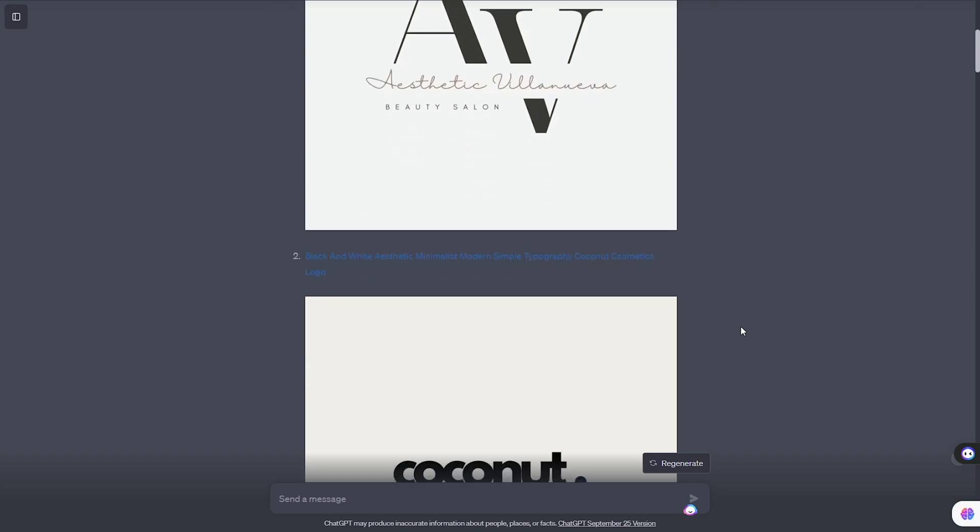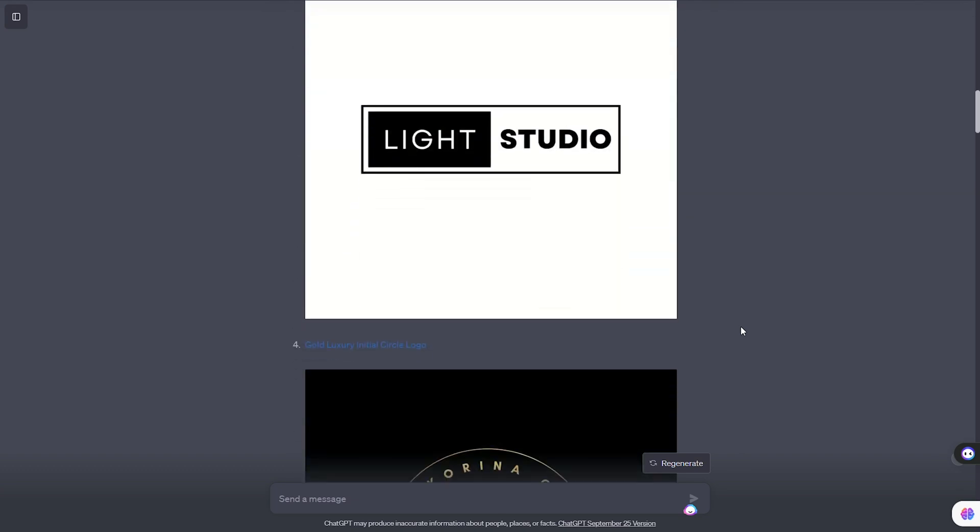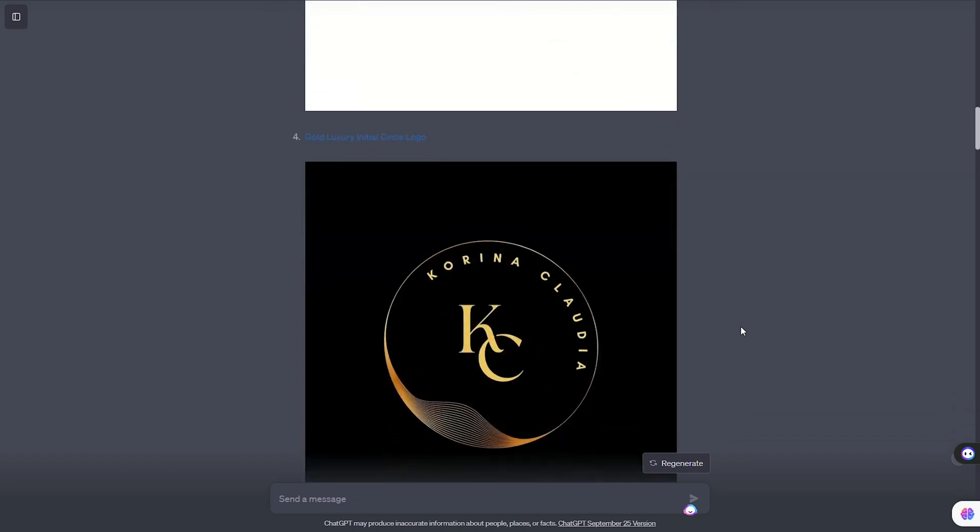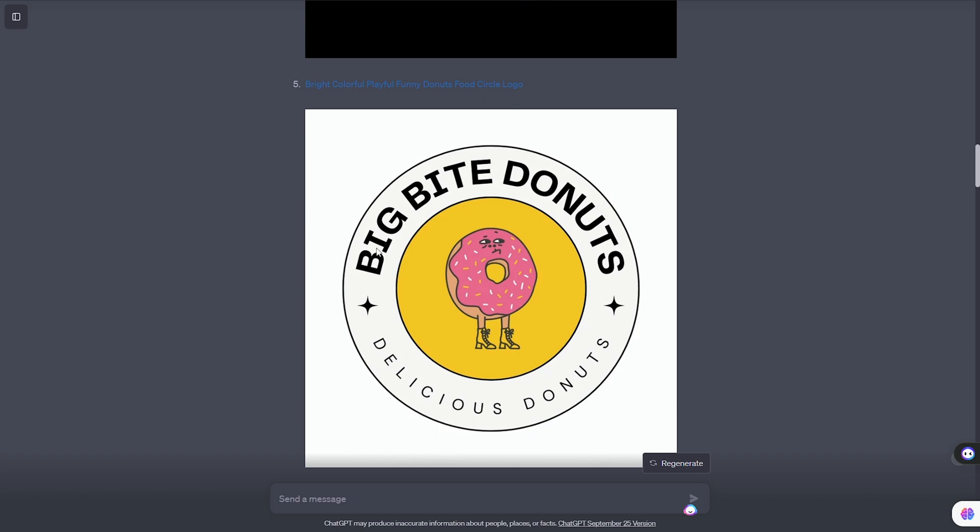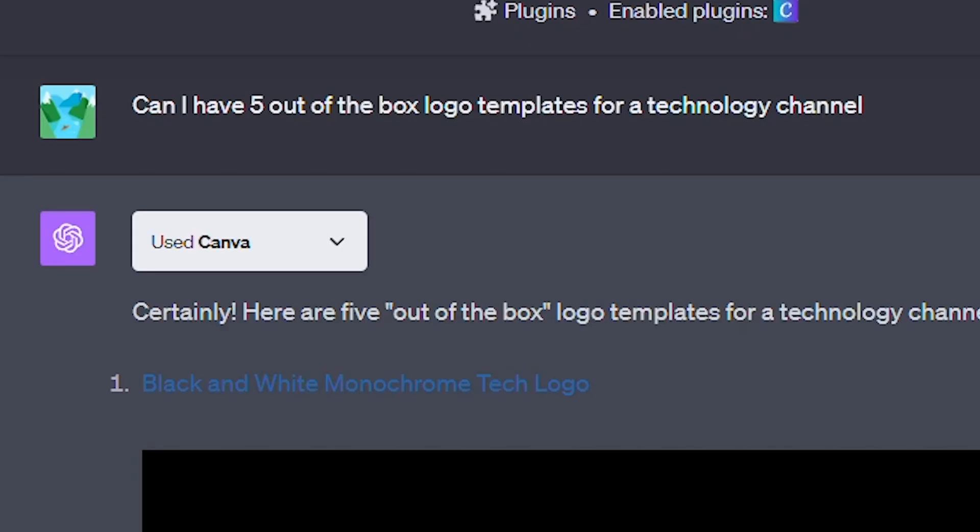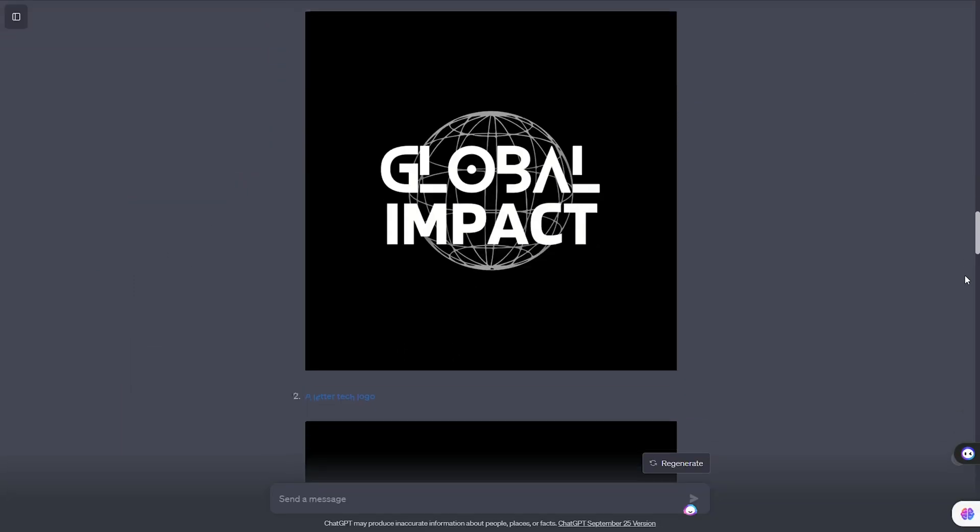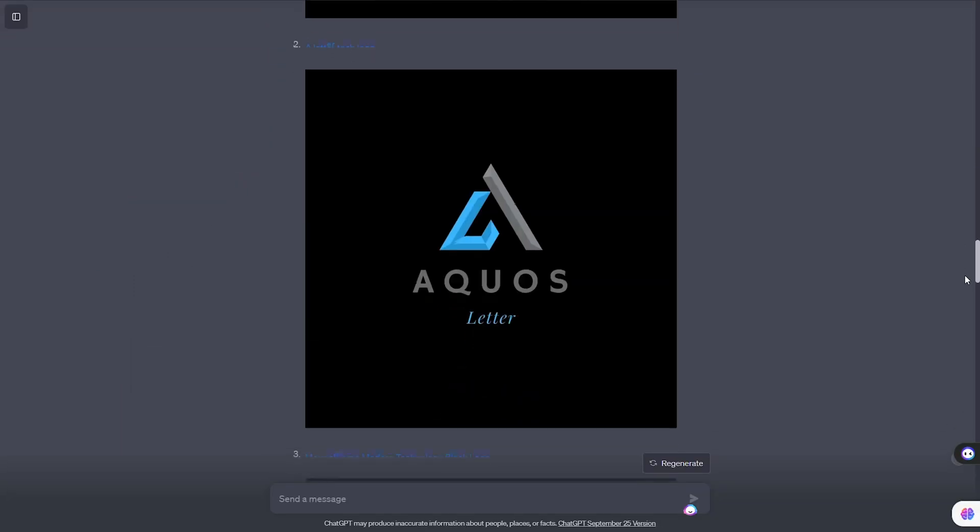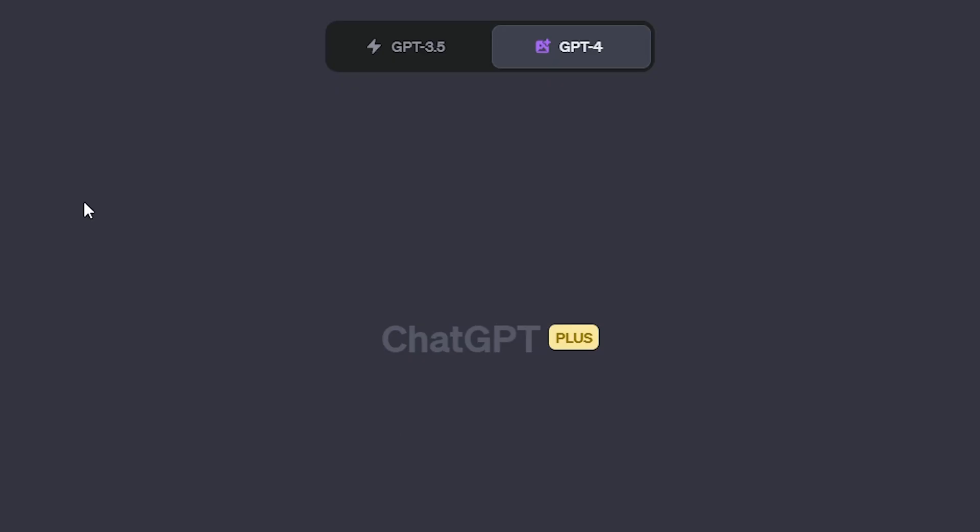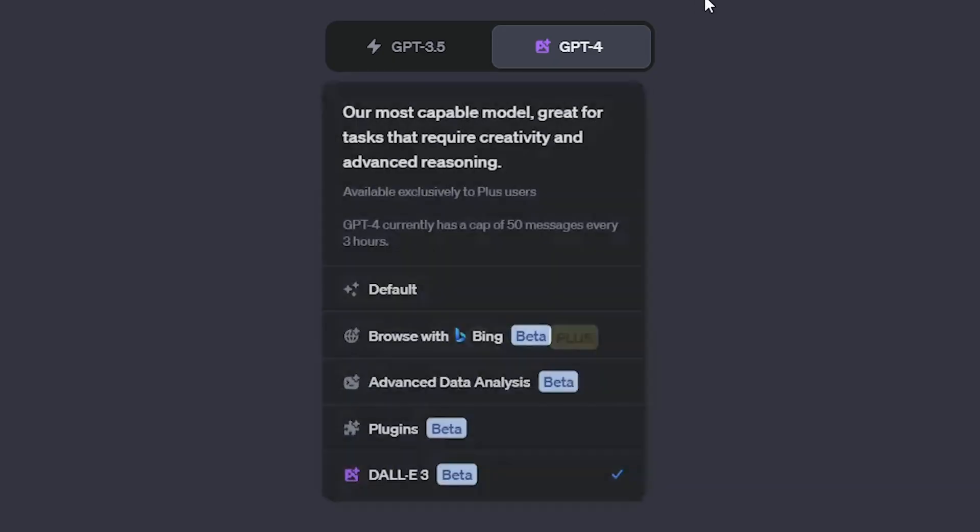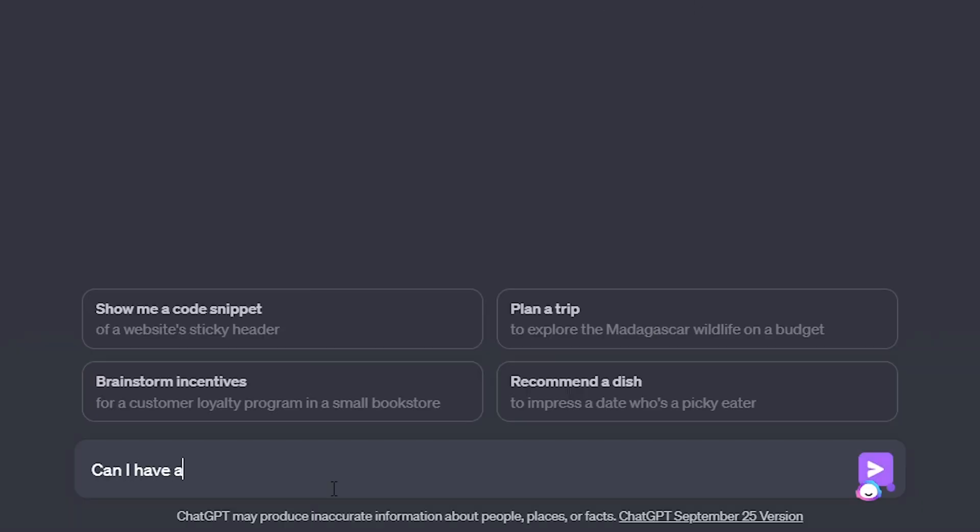It's actually impressive how bad ChatGPT was at following instructions. Didn't follow the color scheme, didn't add text, and didn't even get our channel name right. Your best bet is to ask ChatGPT for some creative logo ideas and keep it very broad, then just edit your outputs later on. Overall, this plugin is a good start, but if you're looking for something more custom, your best bet is to use Dolly 3, which is also available for ChatGPT Plus users.